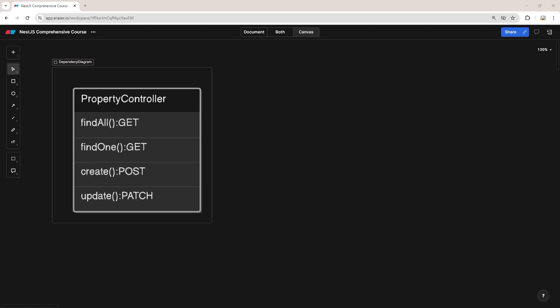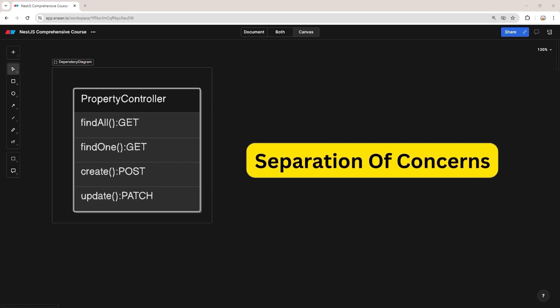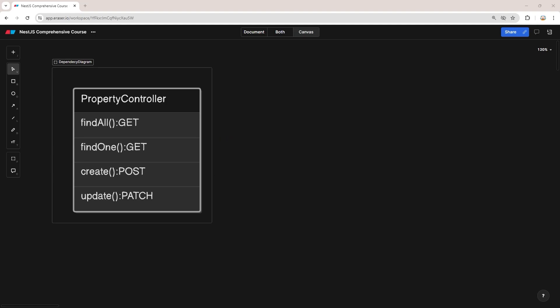This has two reasons. The first one is separation of concerns. Controllers in NestJS are designed to handle incoming requests, so business logic, validation, and data access should reside in separate services. This keeps your controllers clean and focused on routing. The other reason is maintainability. When your business logic is spread across your controllers, it becomes harder to find, reuse, and test. By centralizing the business logic in services, changes can be made in one place and applied throughout your application.